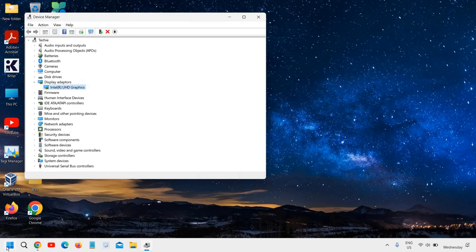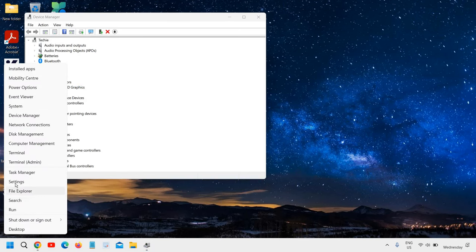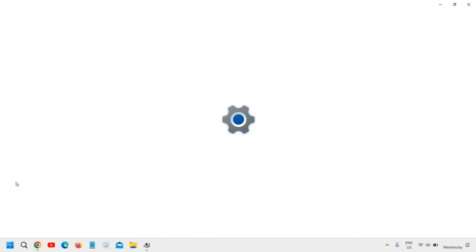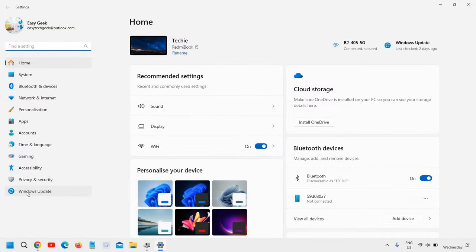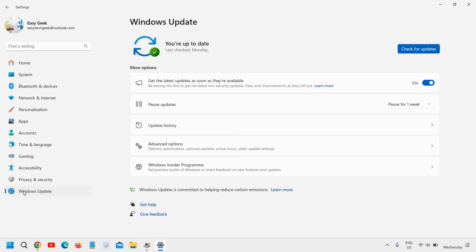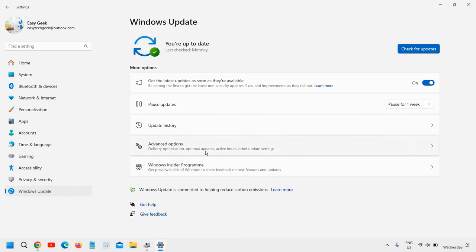The second method is to right-click the Start icon and go to Settings. On the left-hand side, go to Windows Update. In Windows 11, you'll find Advanced Options. Just click on that.